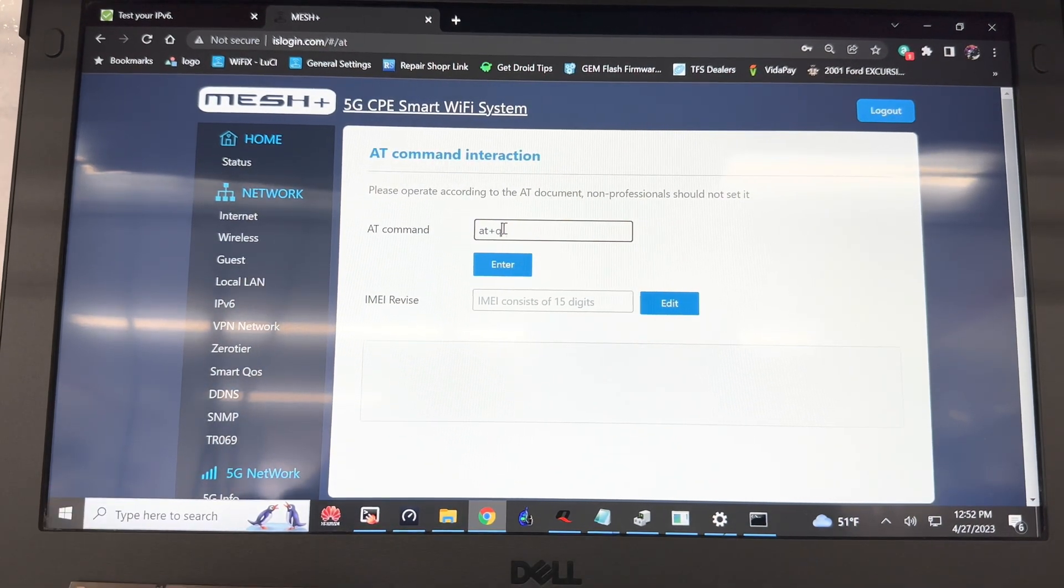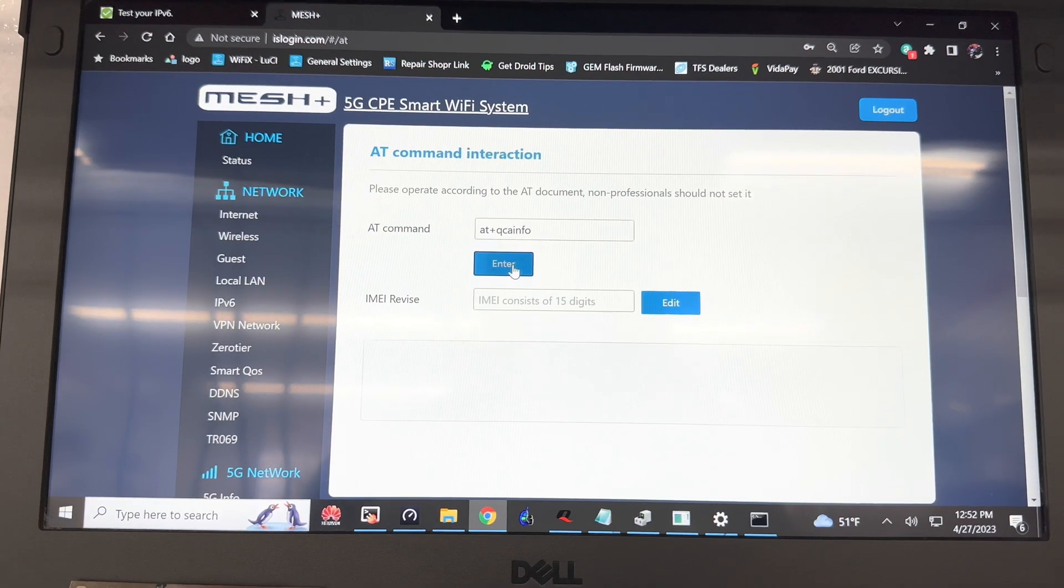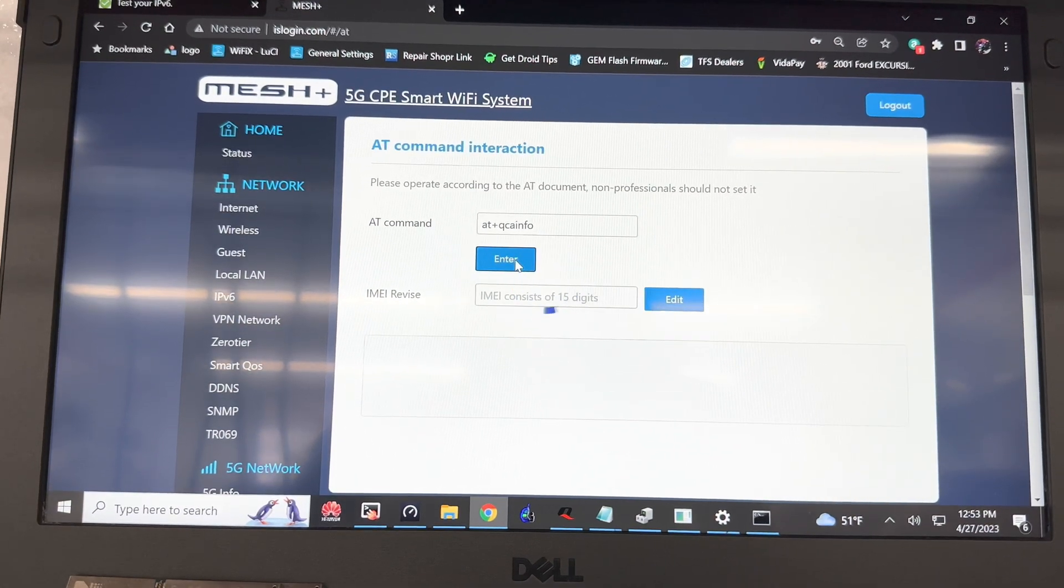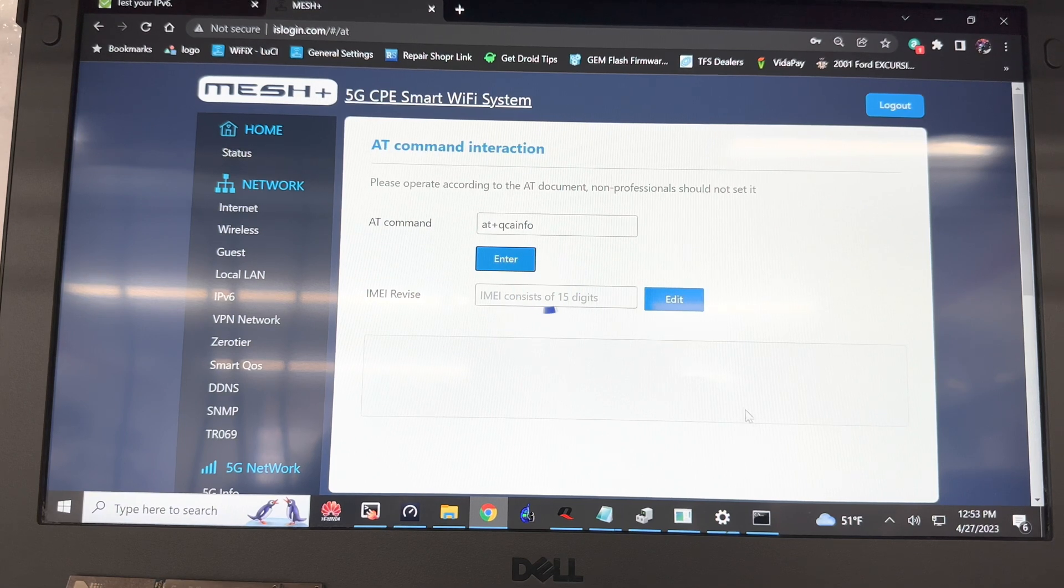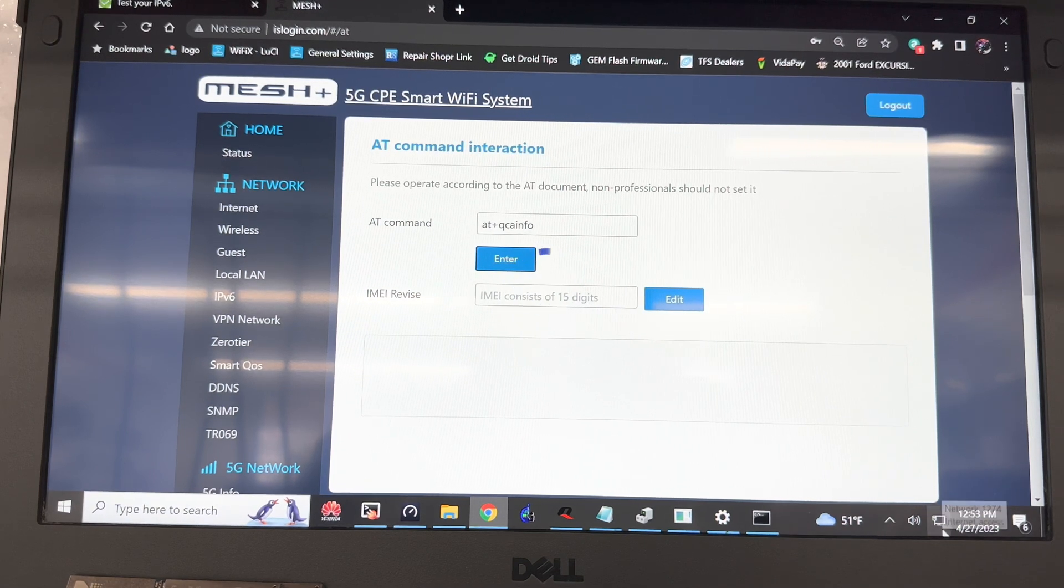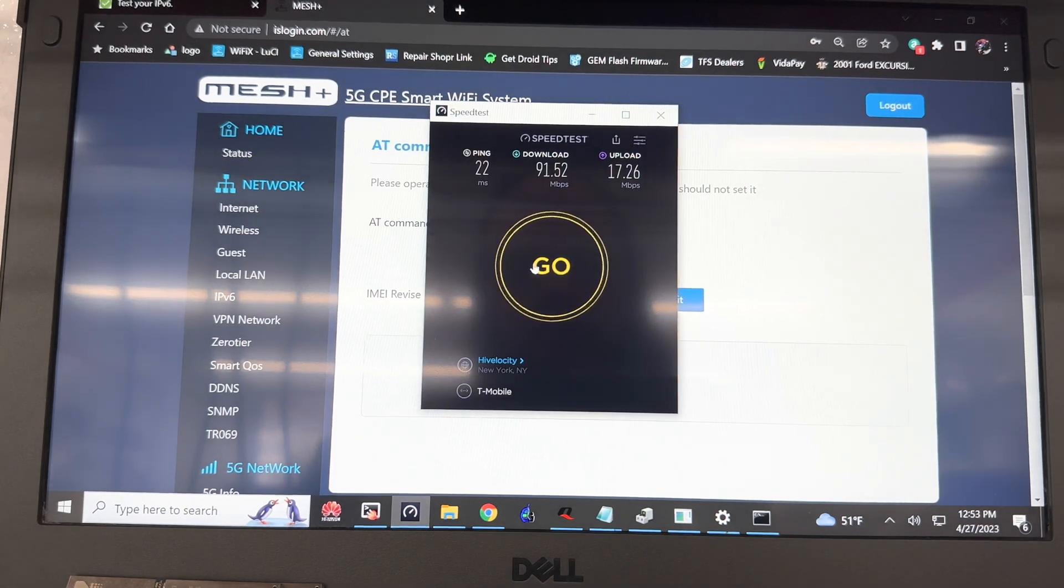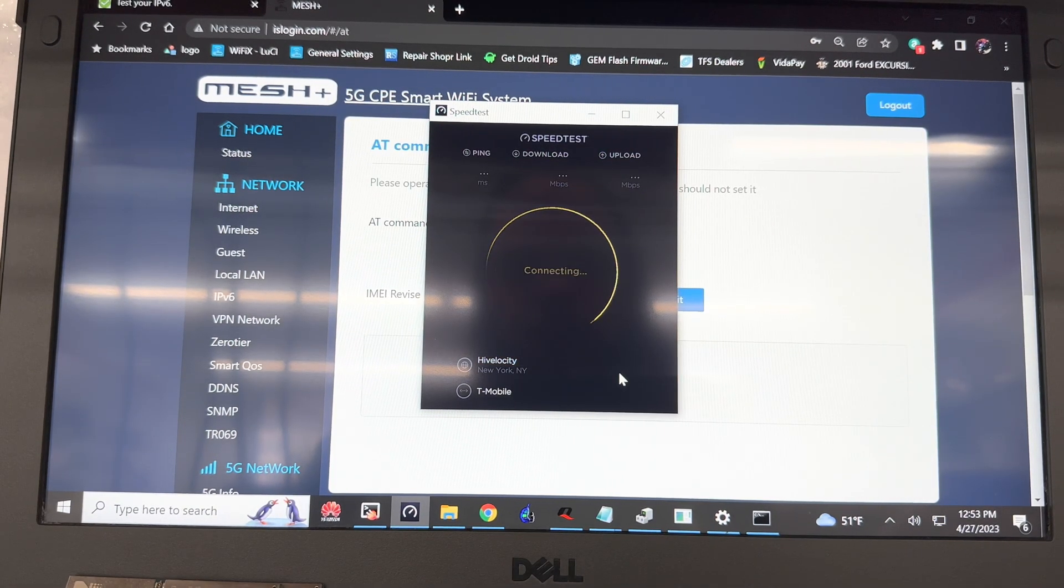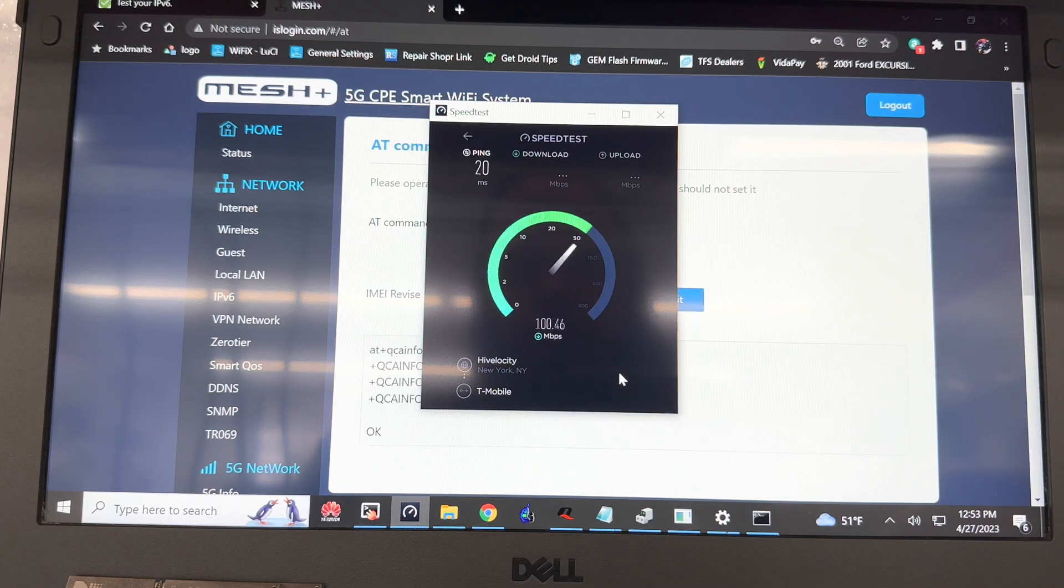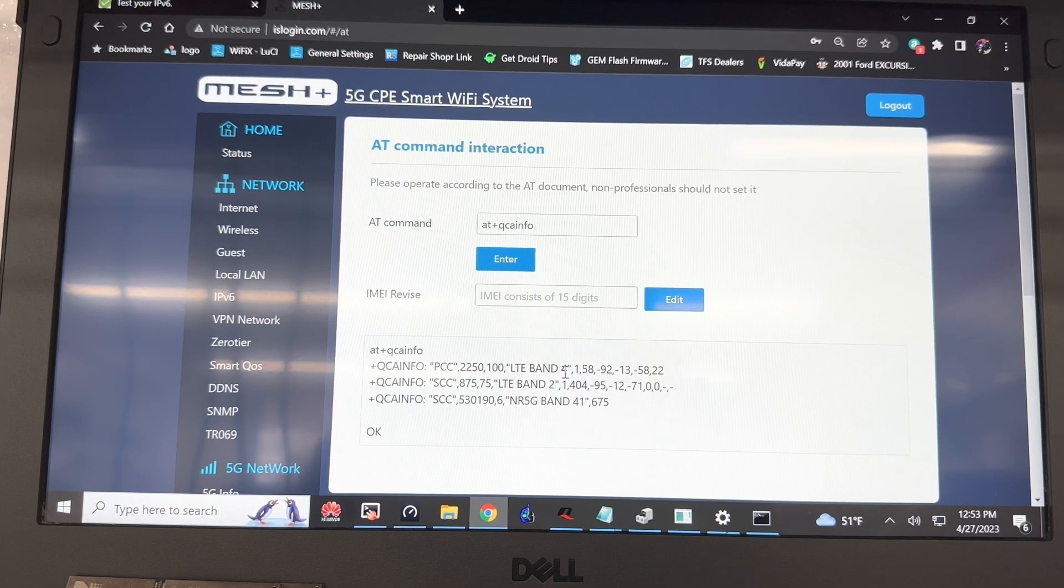I'm just going to run ATQ carrier info to make sure that I am in fact online, and while that is running, I'm just going to run a speed test. It's going to tell me I'm on band 4, band 2, and n41. This is usually good for 150 down, 30 upload in my location.